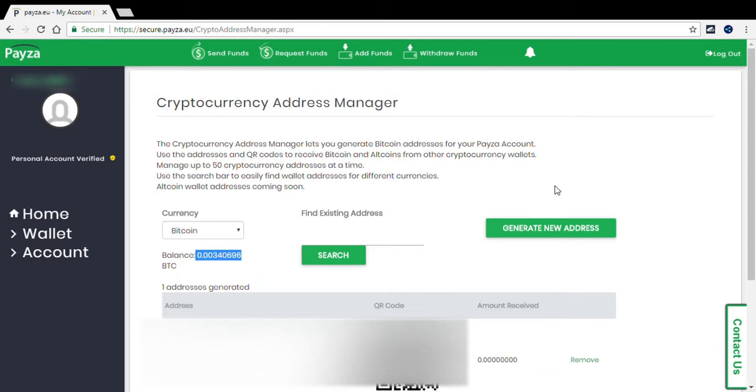Thanks for watching everyone and I hope this video helped you guys to see whether or not PESA will exchange into Bitcoin.